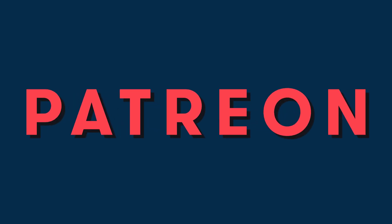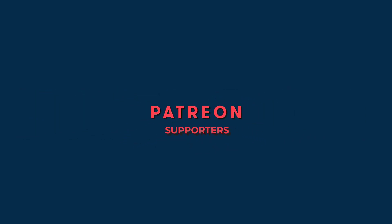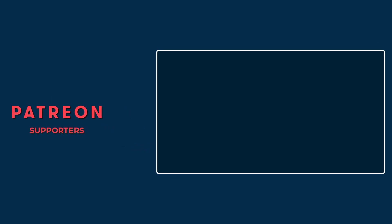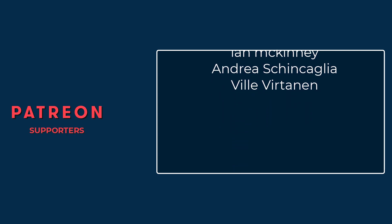Again, thank you everyone for watching. And a special shout out to the following Patreon users for their continued support. Paul, Edward, Victor, Jujube84, Robert, Annie, Ian, Andrea, and Ville. Thank you all so much for your continued support.